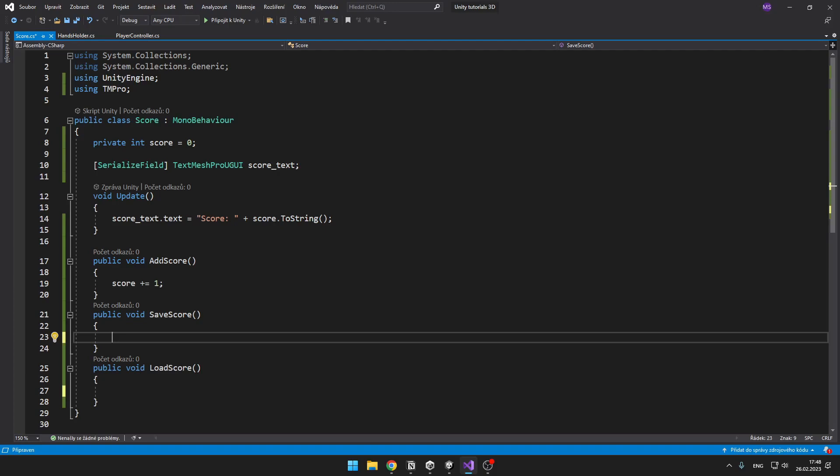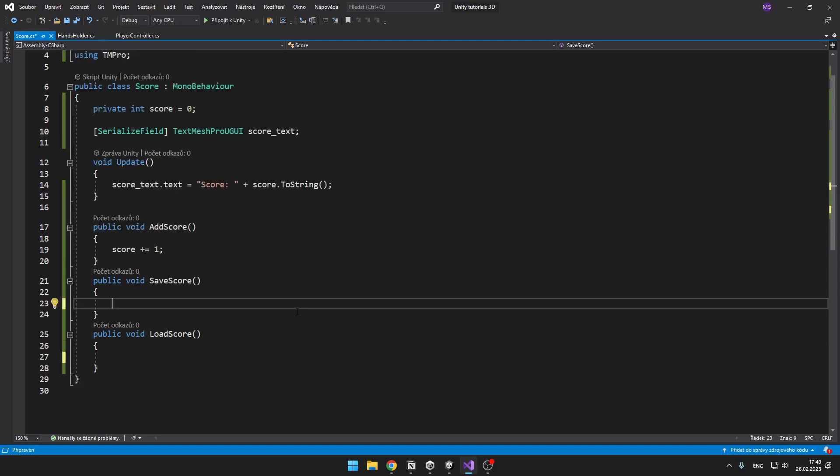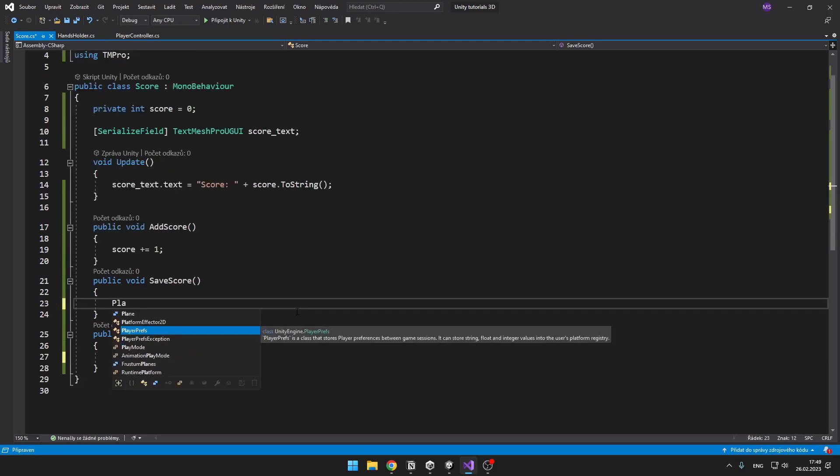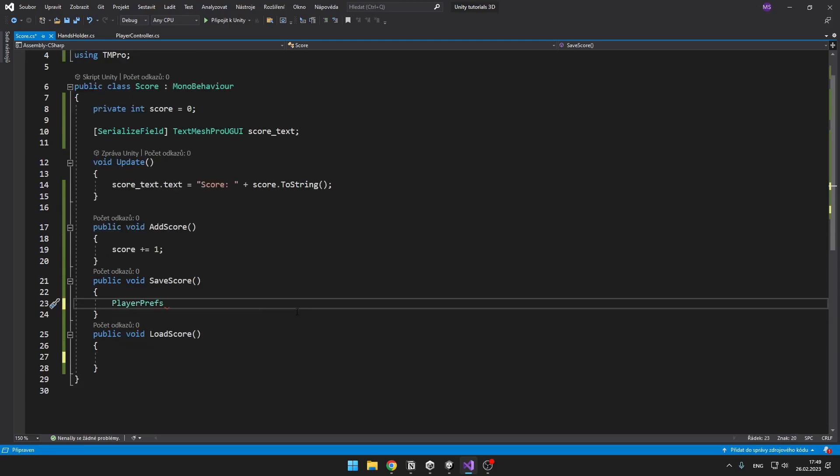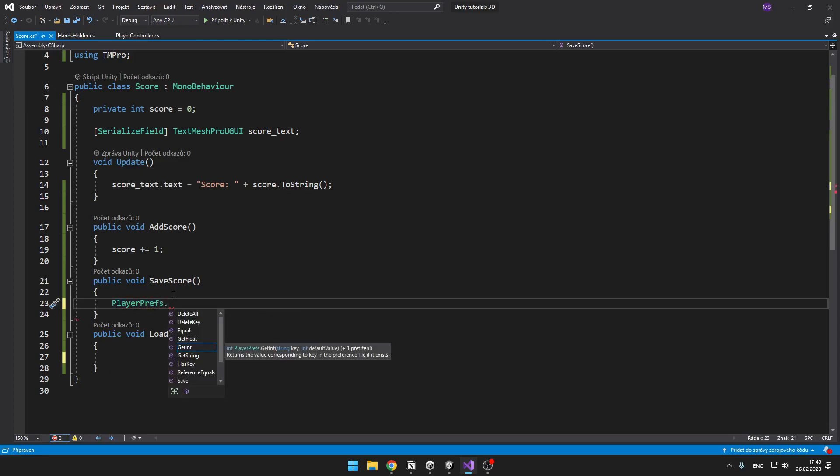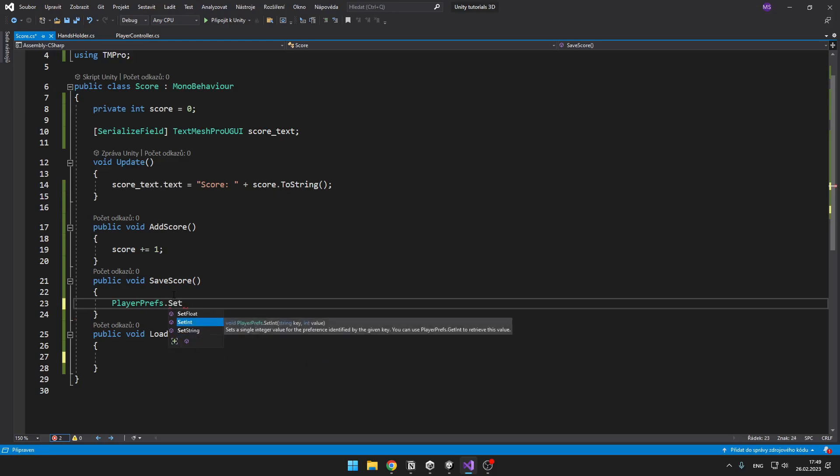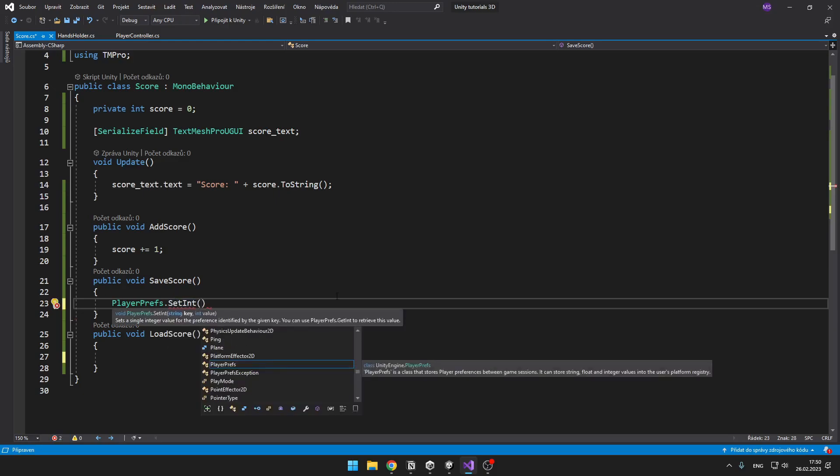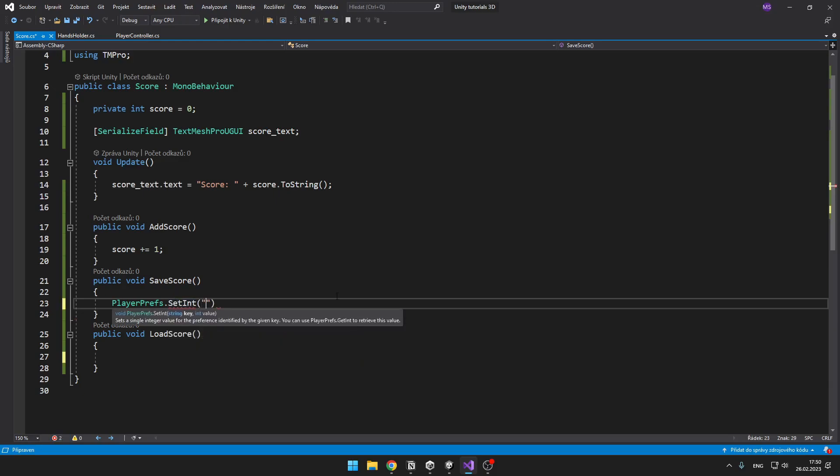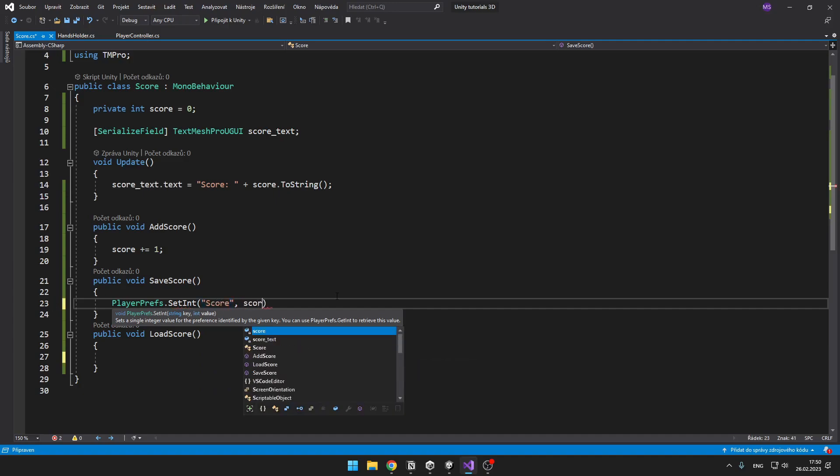So for the PlayerPrefs you can save and load only int, float or string. You can do this by typing PlayerPrefs dot and then you can say GetInt or SetInt. So for the saving of the score we want to set int. And then we need to type name of the variable and value of the variable. So it should look like this.